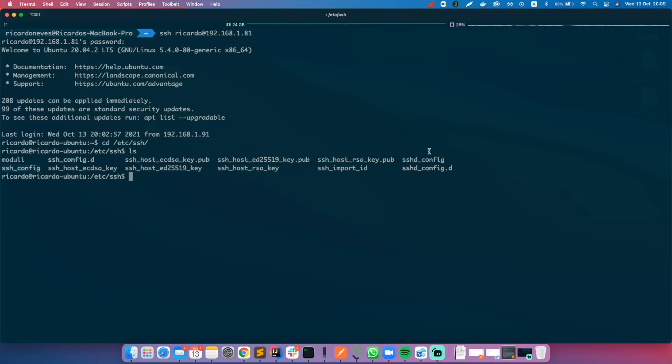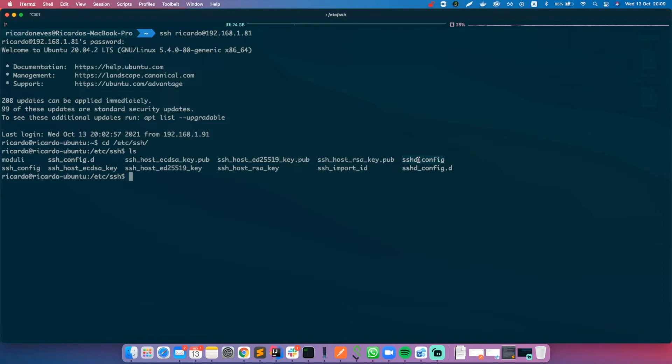First of all, you have the ssh_config file which configures the SSH client, and there is the sshd_config file which configures the SSH server. The 'd' stands for daemon. So we want to change this file since we want to change the server settings.